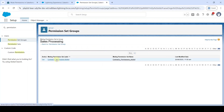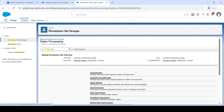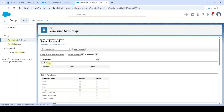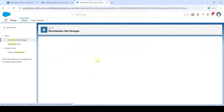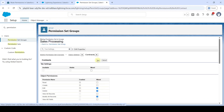Now click on 'Contract Permissions Muted'. In Find Settings, search for 'Contracts', then click on Contracts. Click the Edit button. Now in the Muted section, select the checkboxes near Edit and then Delete. After selecting the checkboxes, click the Save button.